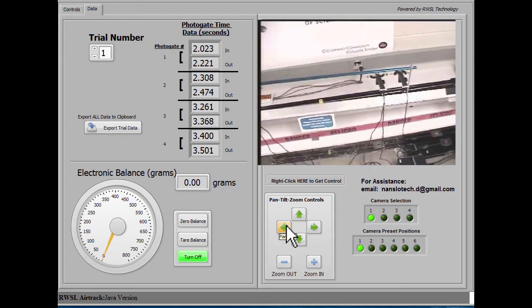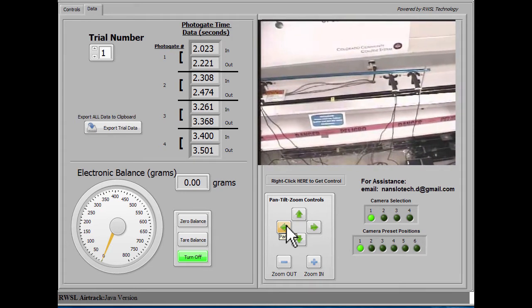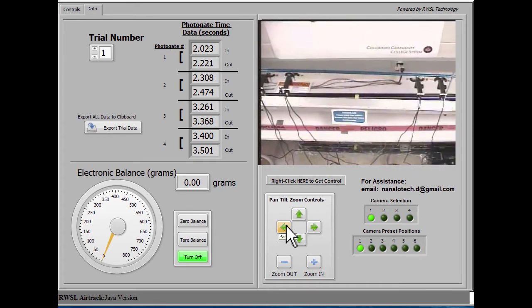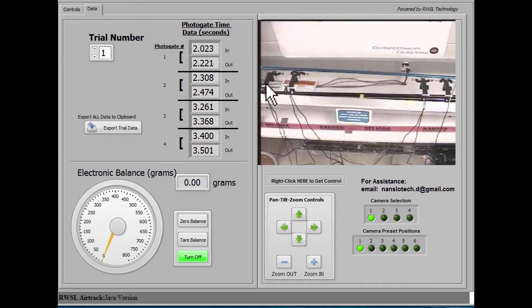Those four times represent the in and out time as the sled goes through each photo gate.